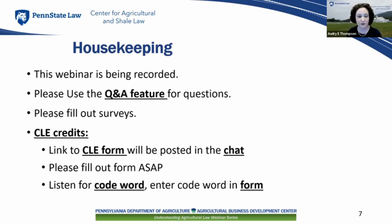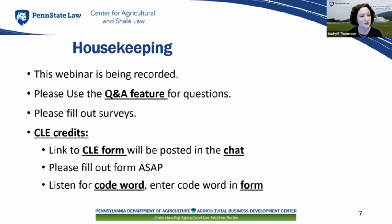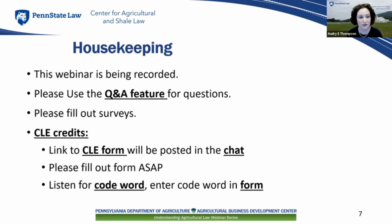Just a few reminders before we get started. This webinar is being recorded. If you have any questions, please write them in the Q&A feature and I will collect those and ask our presenter at the end. Please do ask questions — we want to have a dialogue as much as possible in this webinar format. Also, there will be a few survey questions that pop up throughout the webinar. We really encourage you to fill those out and give us some feedback. We want to tailor our programming to your interests and needs, so let us know what you like, what we can change, and what you'd like to see in the future.